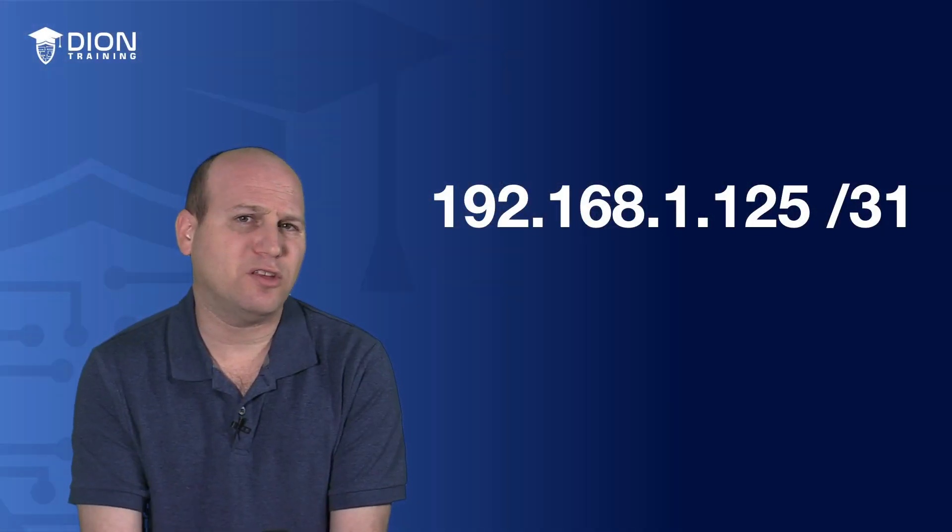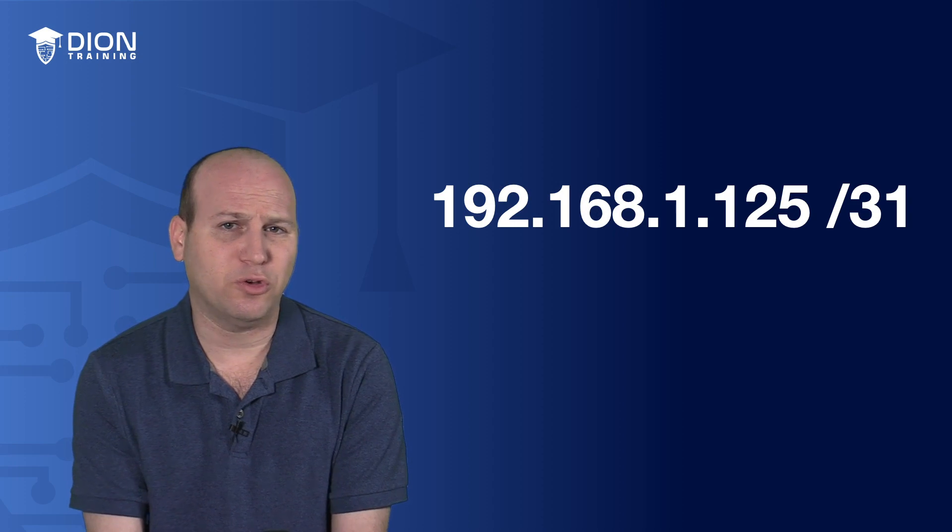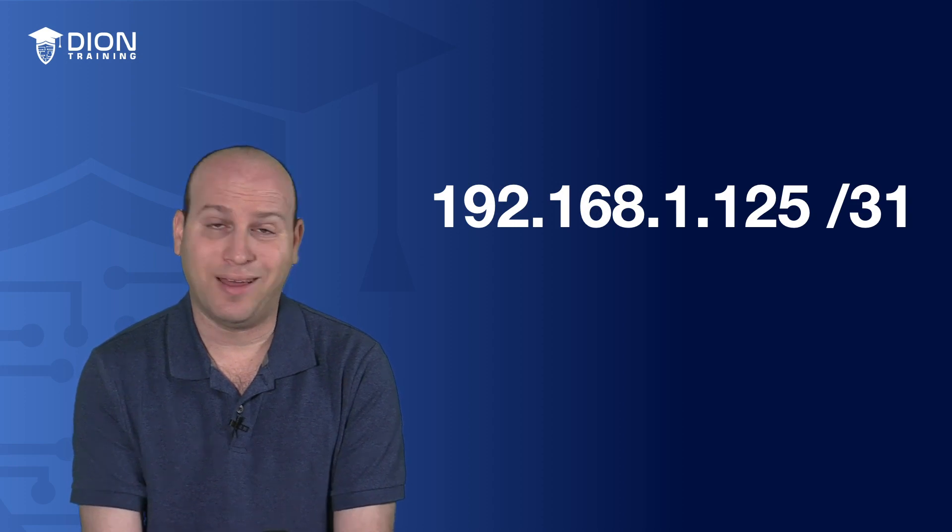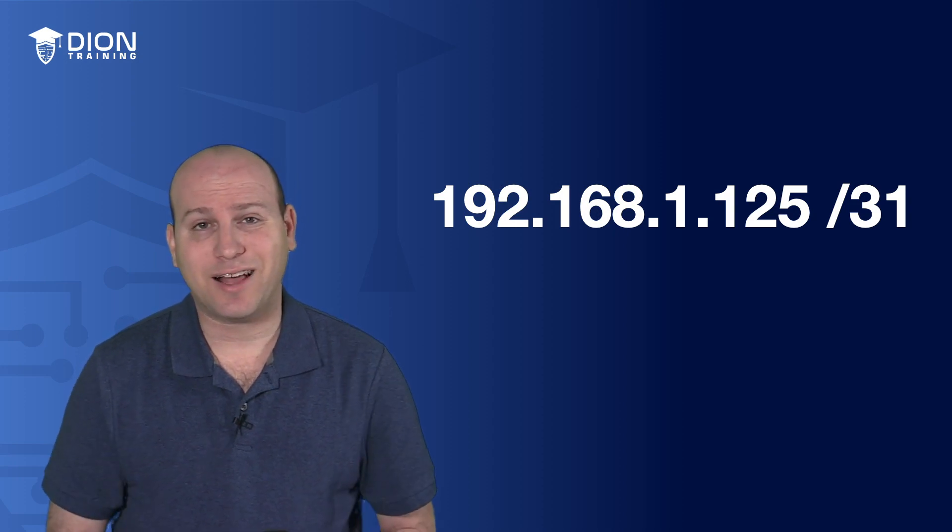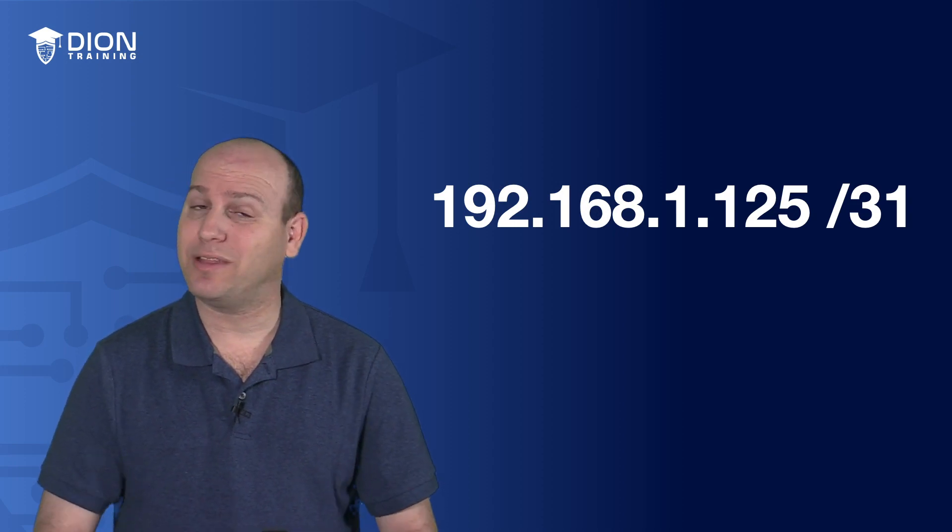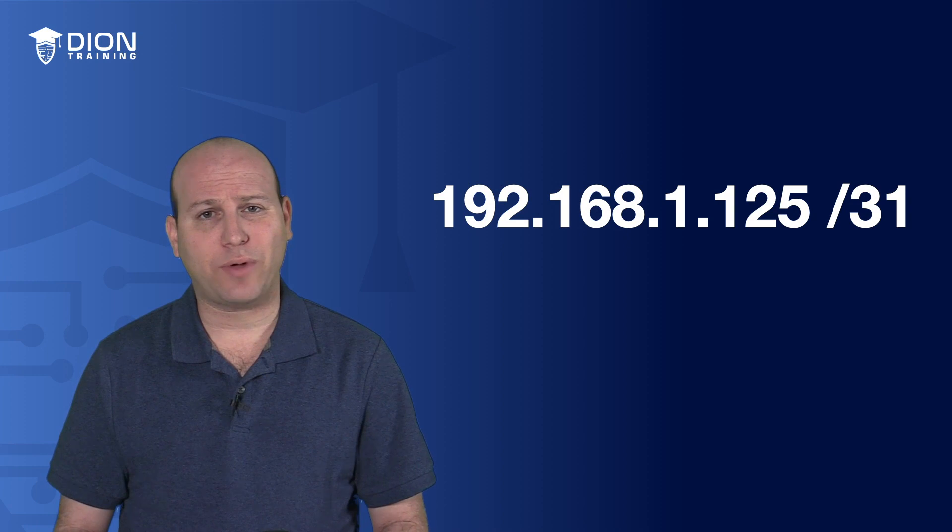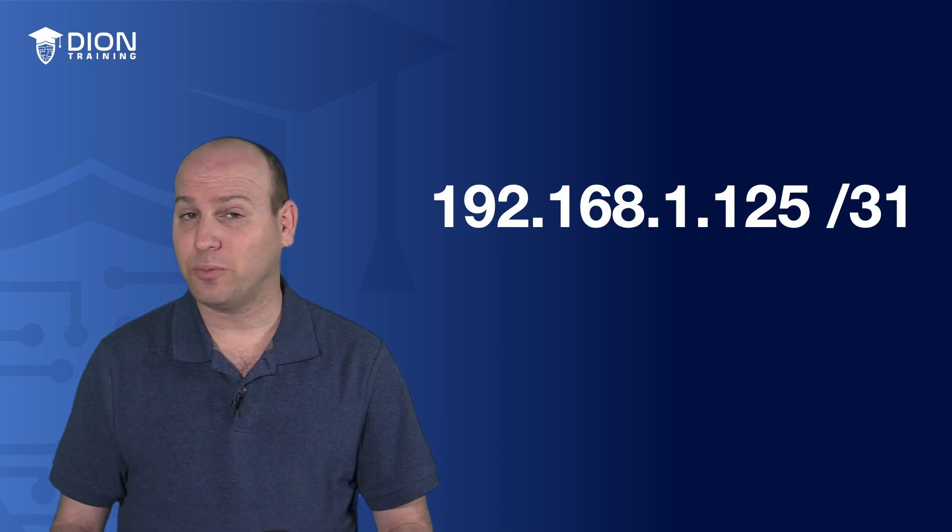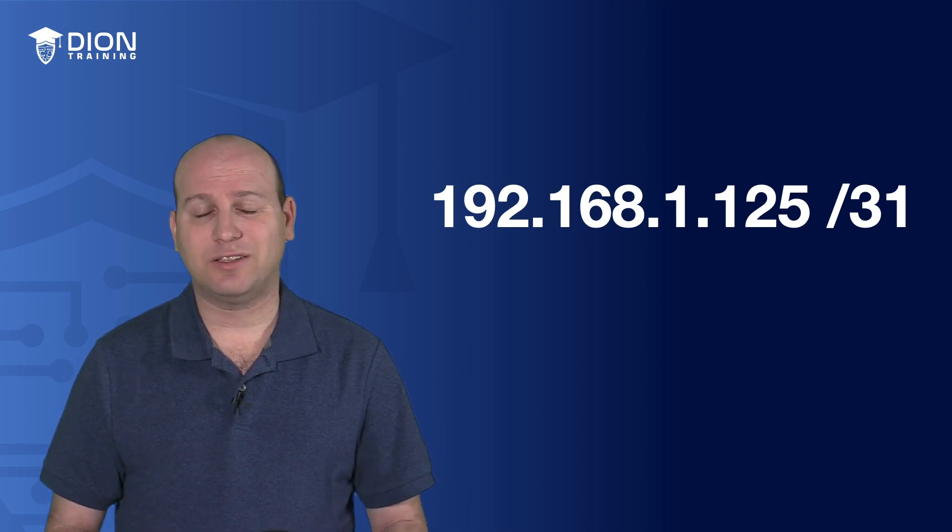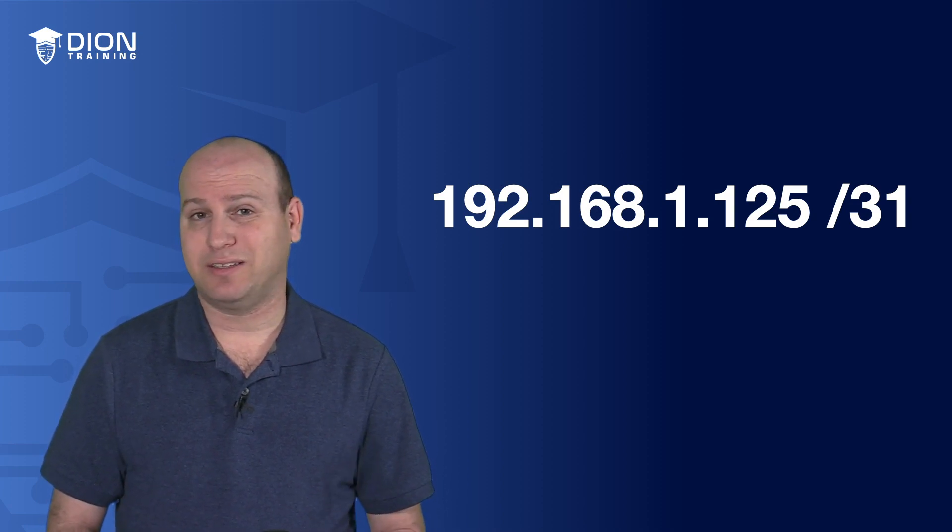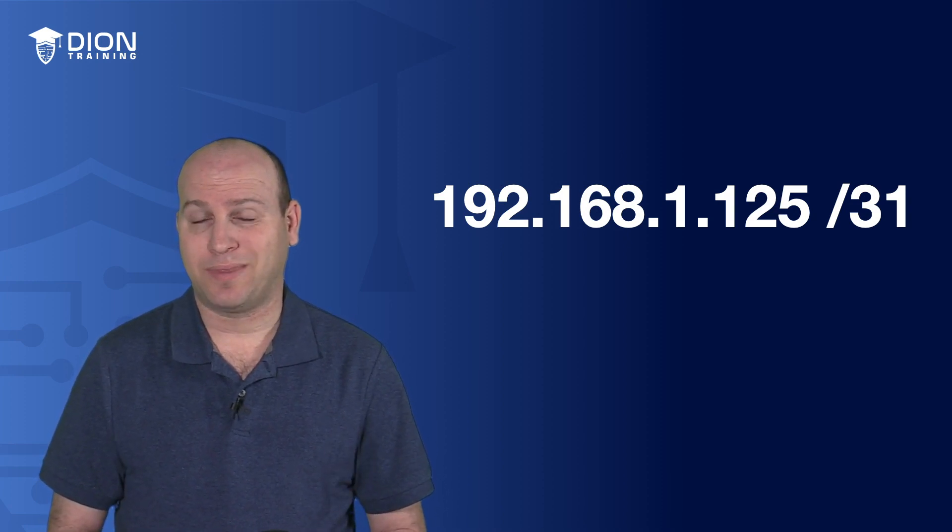So it's all about memorizing these multiples of two as we go through this. Again, a slash 31 is something that Cisco supported. Some of the other routers are starting to support it, but it is something that is mainly a Cisco thing.